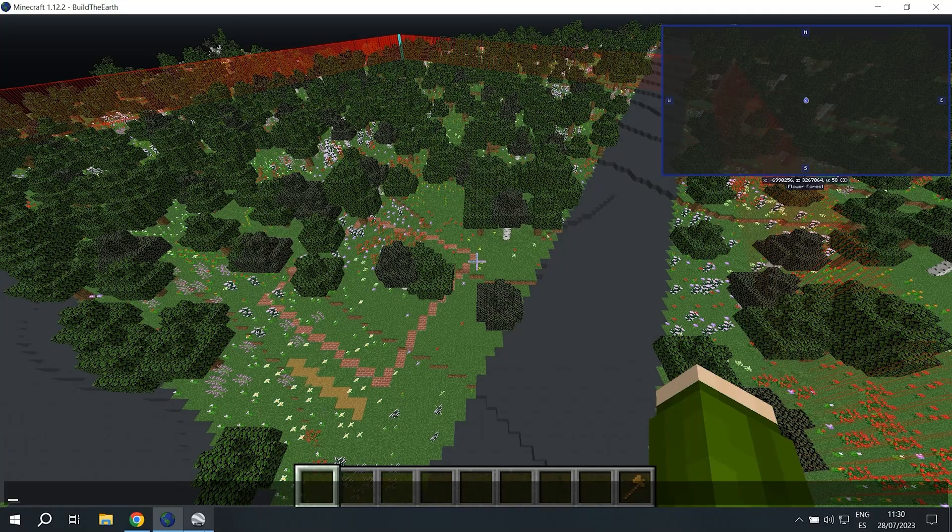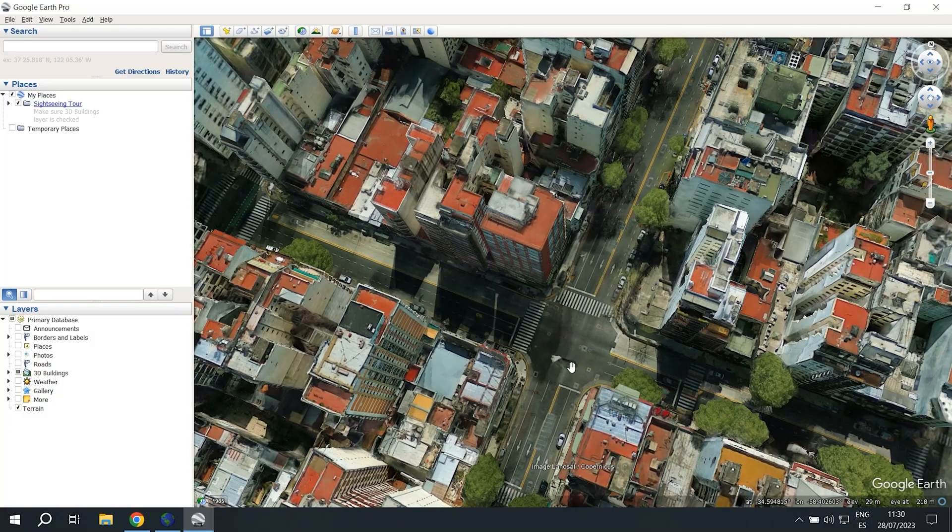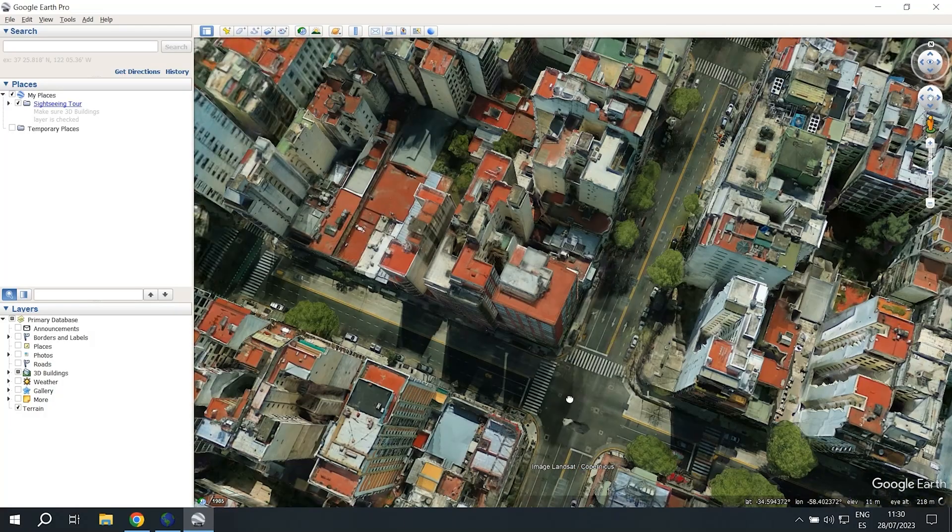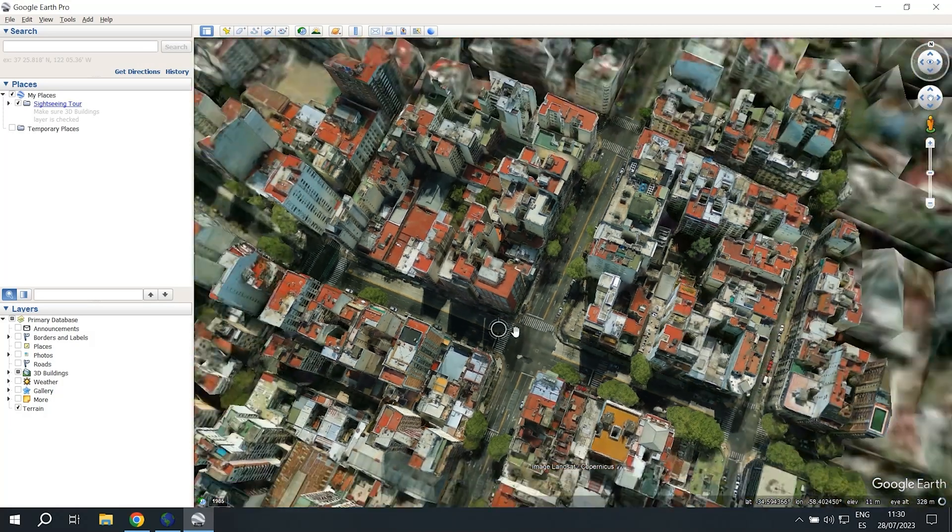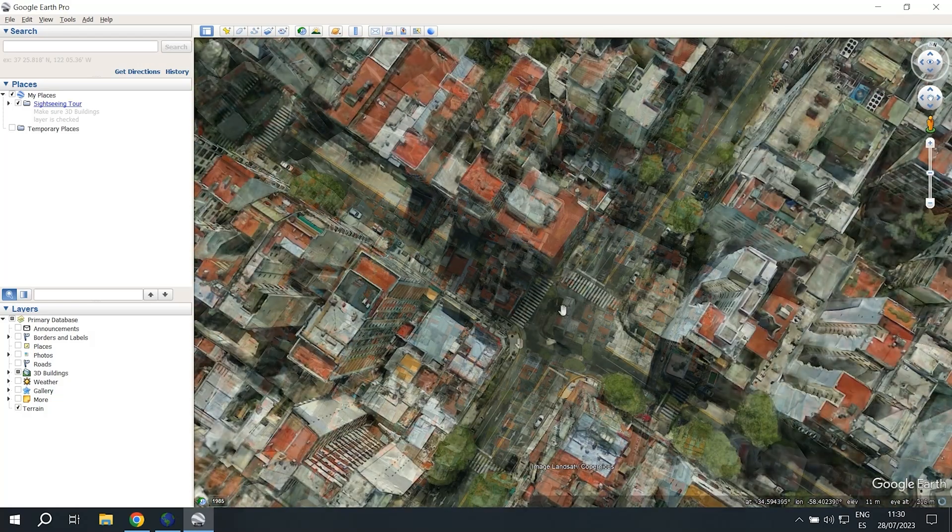You're going to need Google Earth Pro. So whether you have 3D or not, this process is the same.